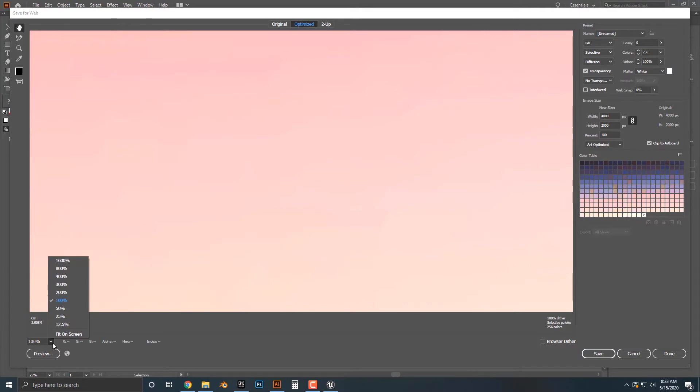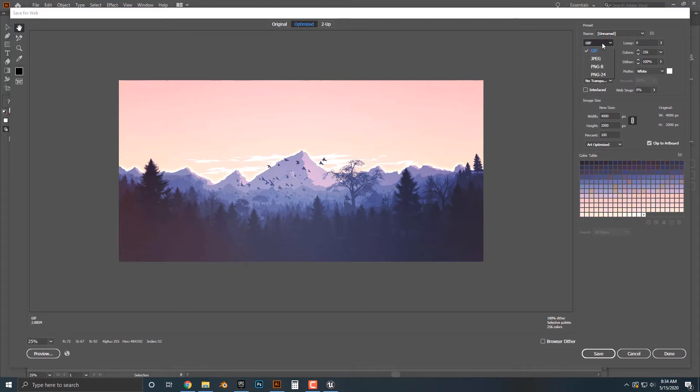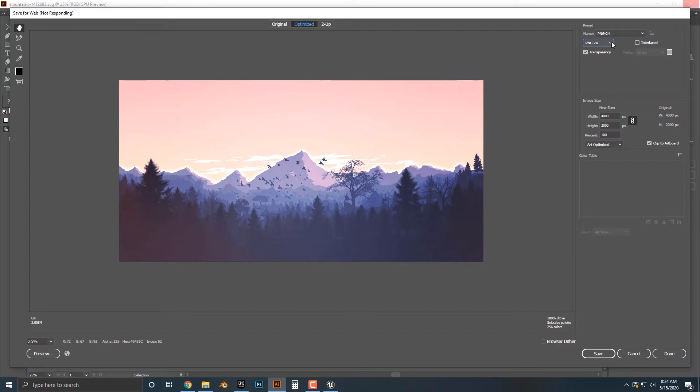Now this image is huge, so I'm going to change this to 25%. As you can see, there's a bunch of different options on the right hand side here. You can select either a GIF, JPEG, or the different PNG options. Of course, PNG-24 has much more quality than PNG-8, so it's going to be bigger. PNGs tend to be pretty big.